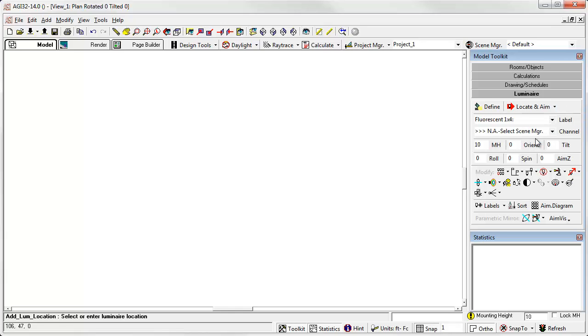In this version of the command, the first click sets the luminaire XY coordinate location, like locate and orient. But the second click aims the center beam intensity, or nadir, zero degrees vertical in the photometric report. This is best for floodlights or any luminaire where you need to aim the center beam. Track heads are another example.